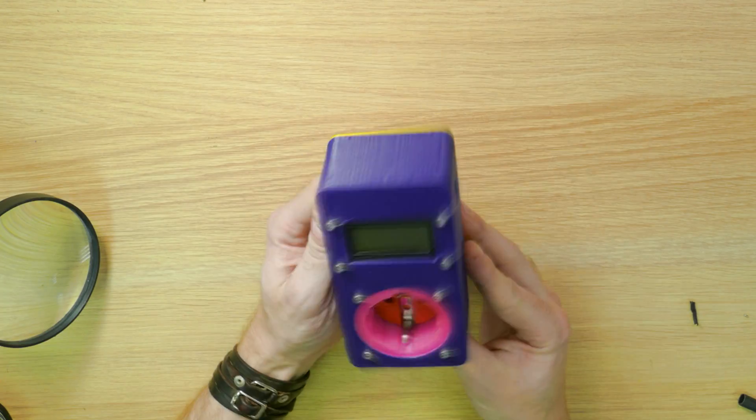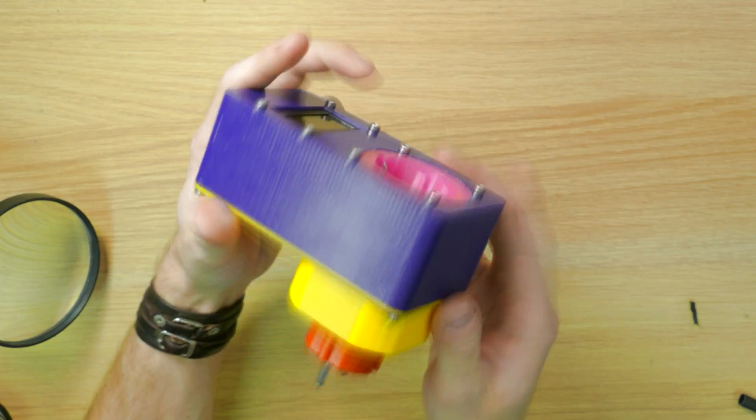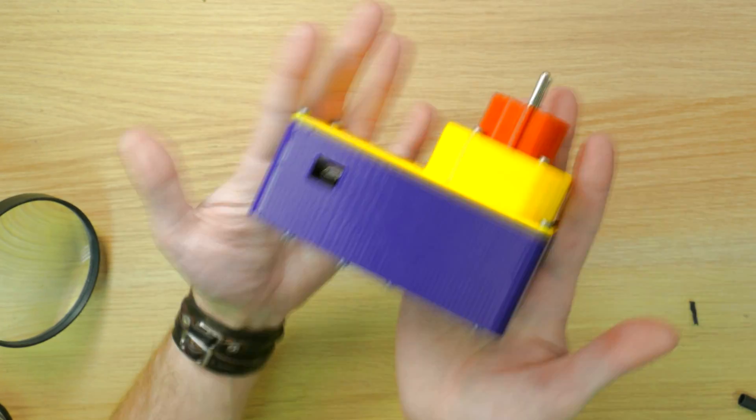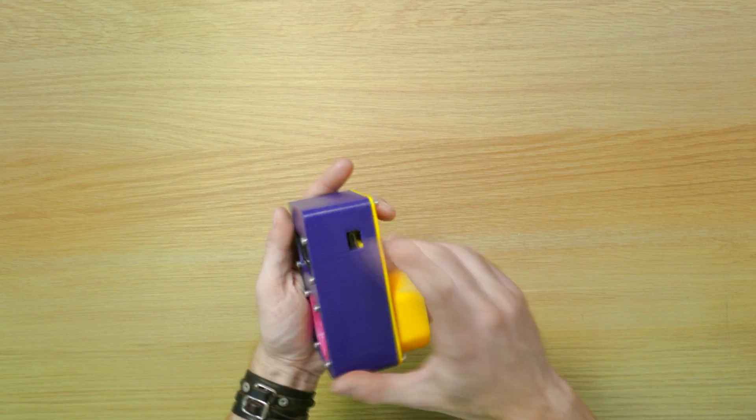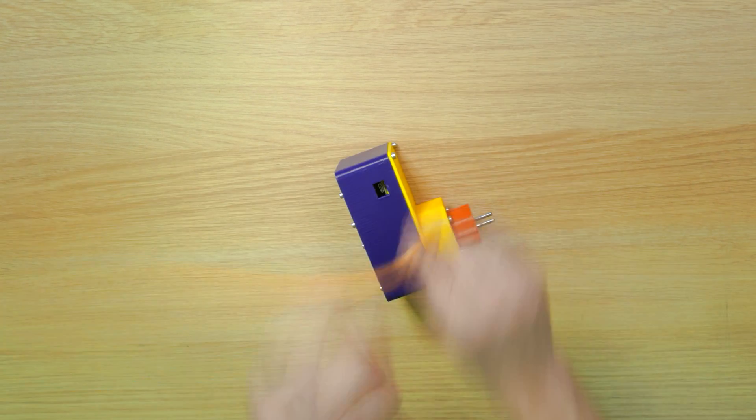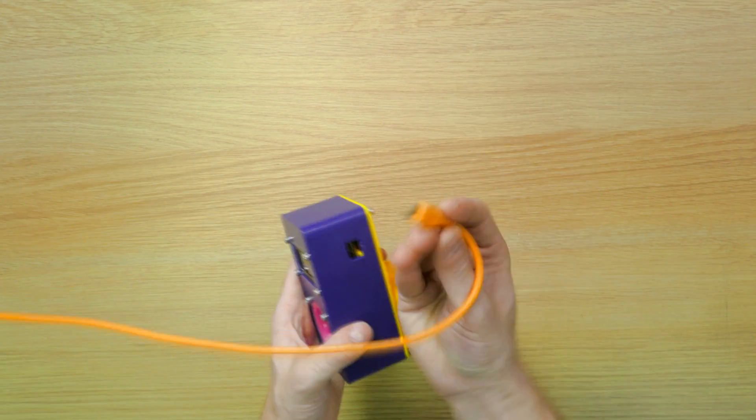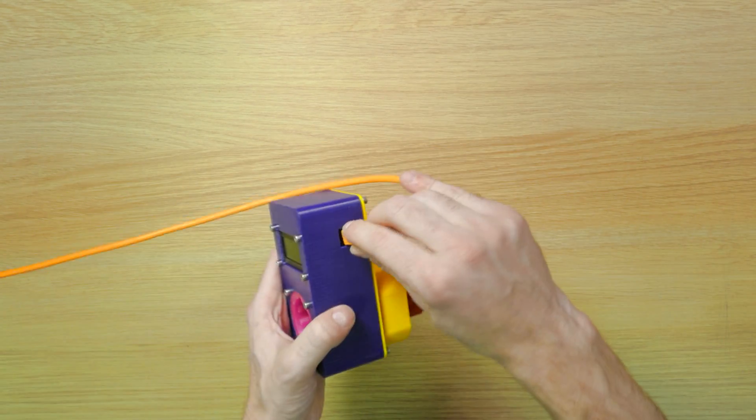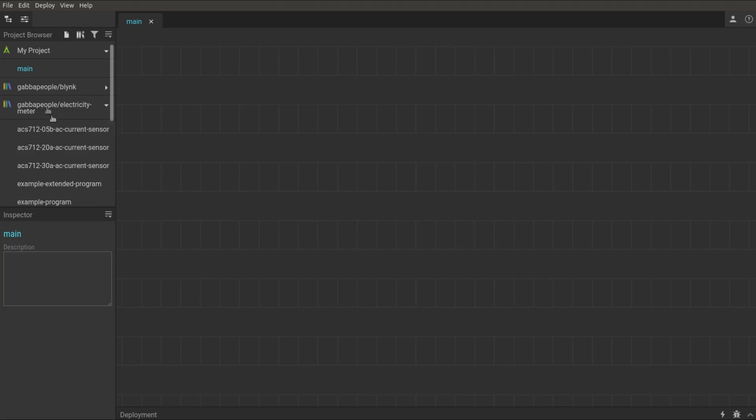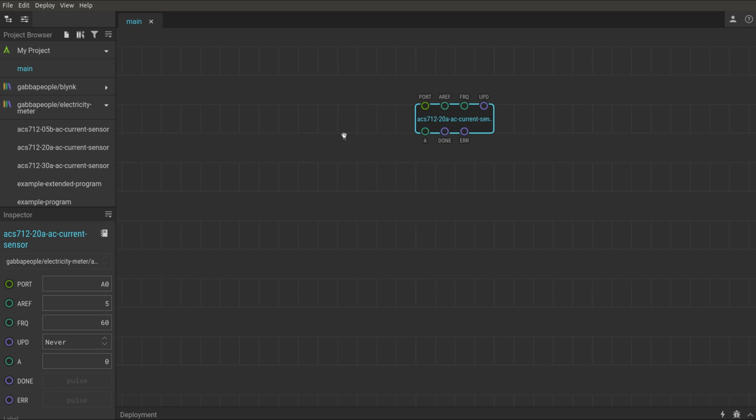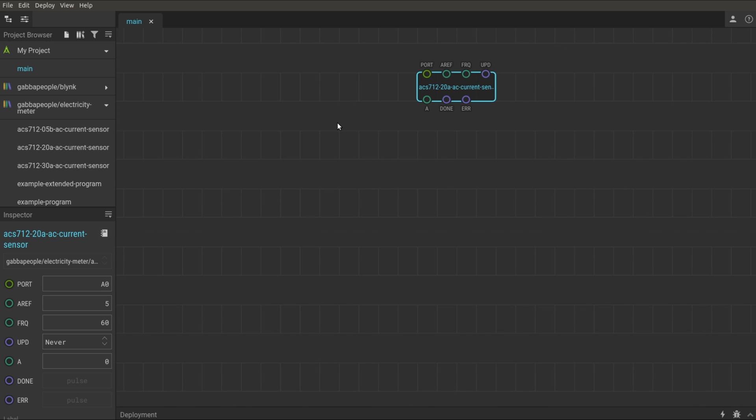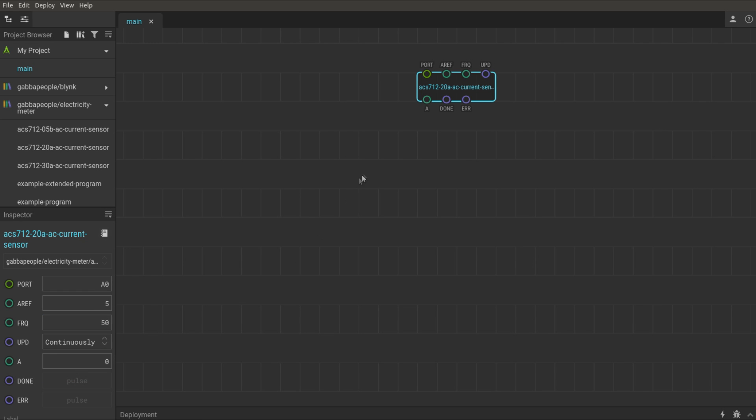The ESIM device is ready. Now let's program it. To program Arduino, I use the EXOD visual programming environment. The first node to place is for my current sensor. I connected the signal wire of the sensor to the A0 Arduino pin.